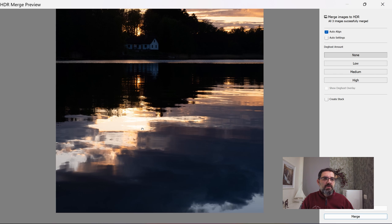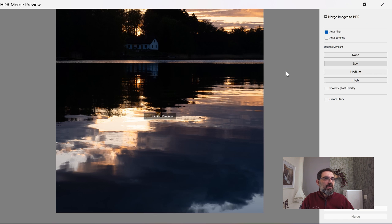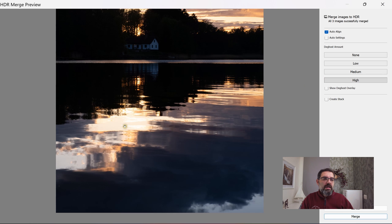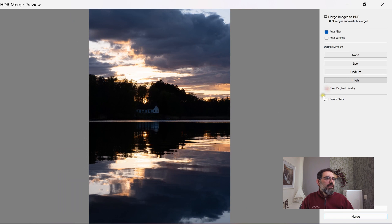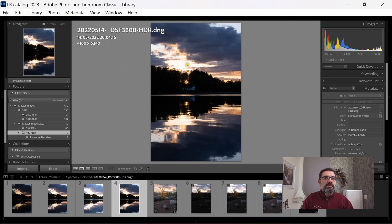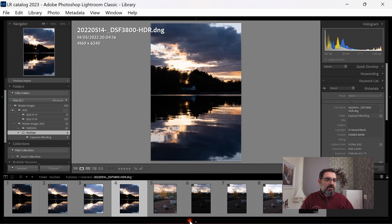With ghosting set to None you can see weird edges in the waves. Setting the ghost amount to Low removes some artifacts, but for this image I need to put it on High, which solves all the problems in the water. Turning on 'Show Ghosting' reveals all the parts that moved between exposures — Lightroom fixes them using the different exposures. I click Merge and the DNG file is ready.